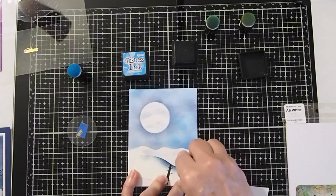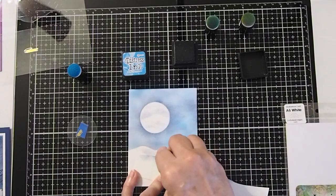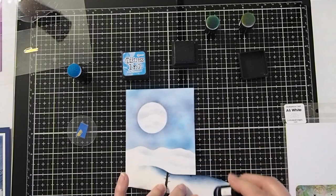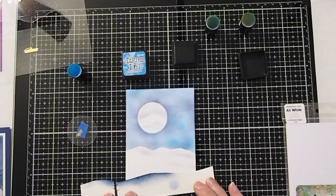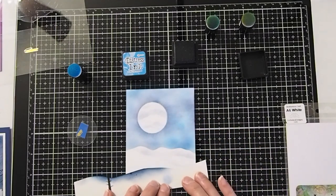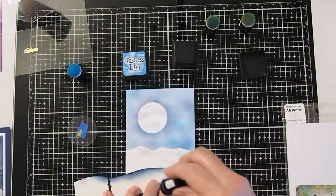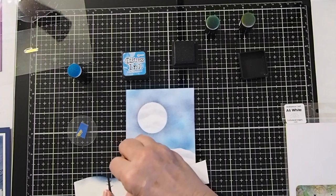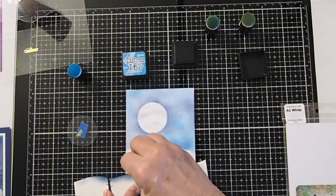And again, just barely flicking off of the edge so that we get that little bit of what looks like a shadow on the other side of the hill.